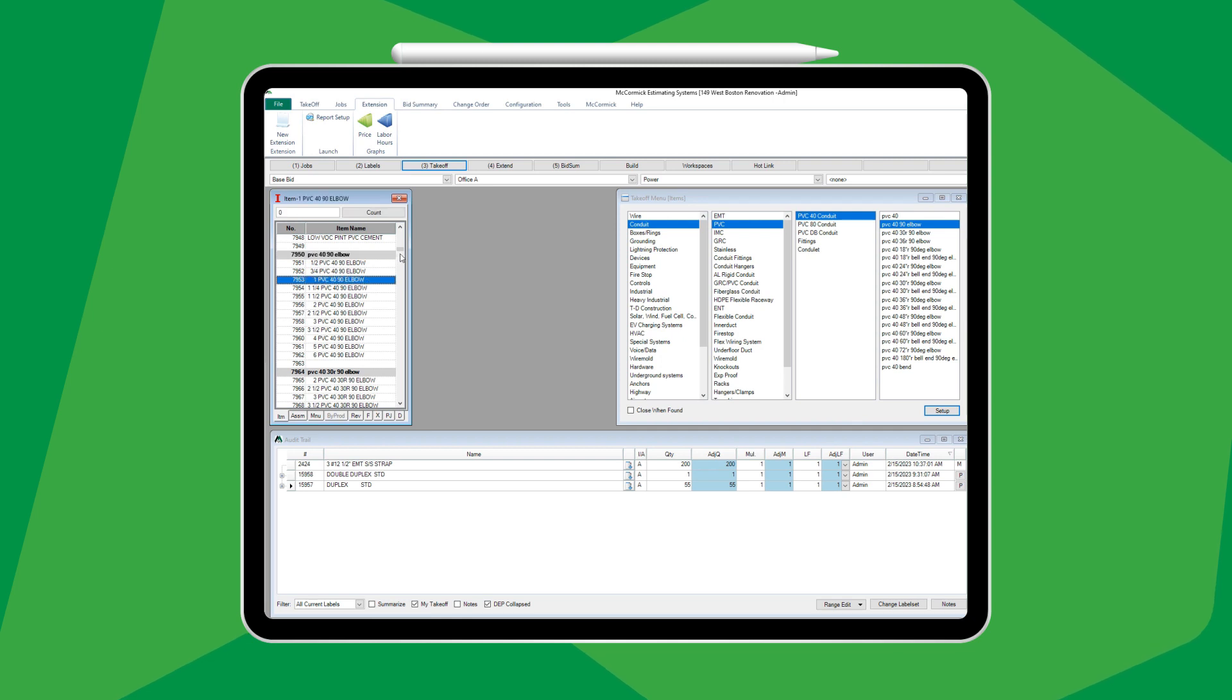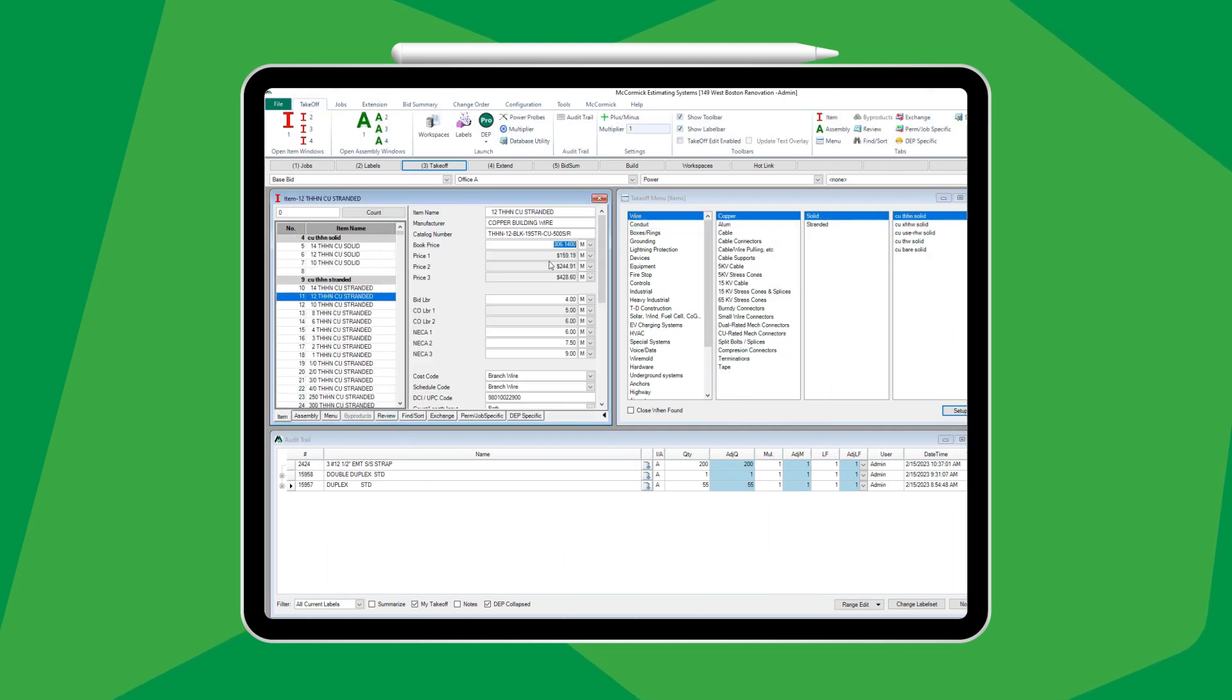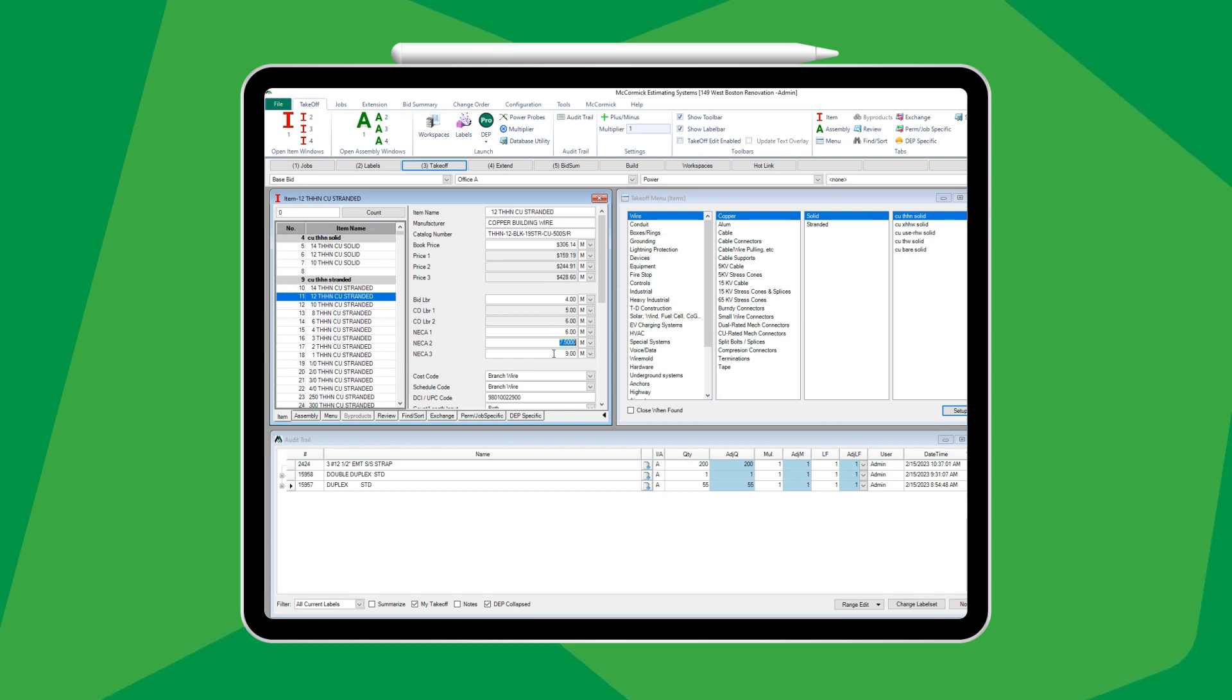And all materials come with pre-populated labor units, compatible with automatic price updating, allowing you to submit more accurate bids in a fraction of the time.